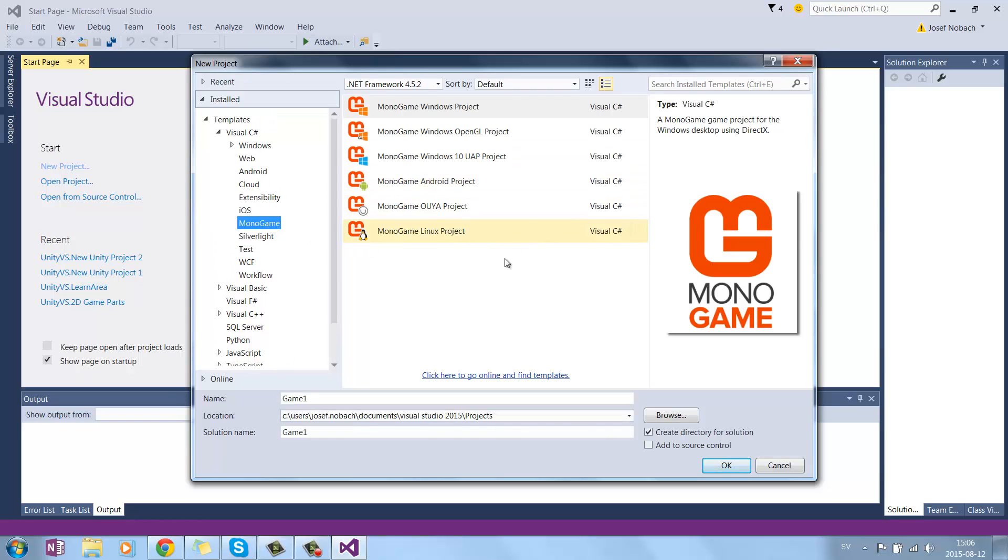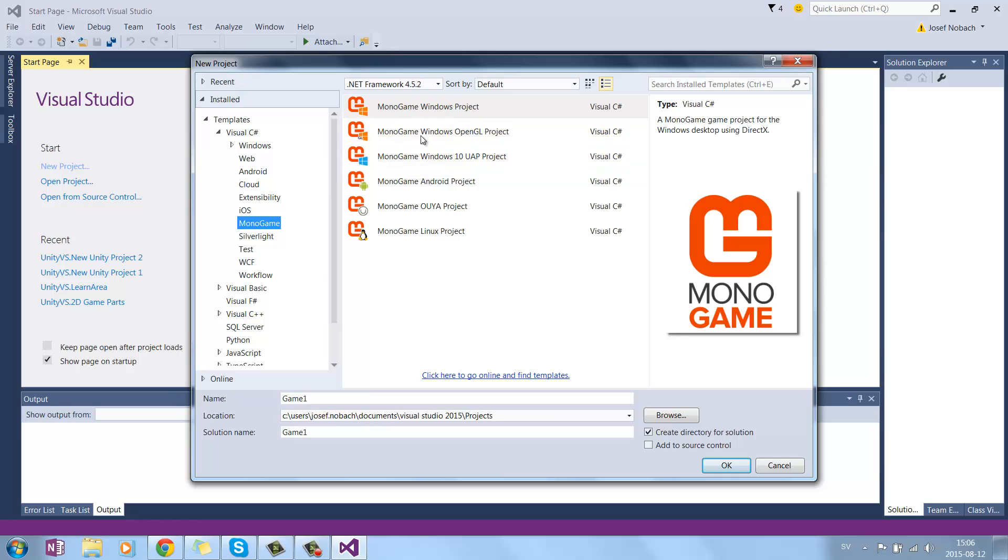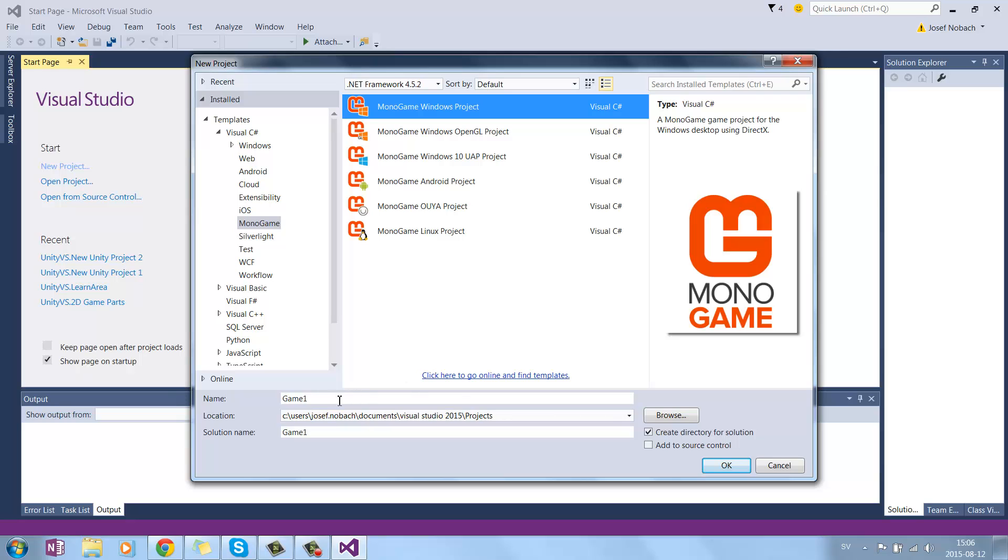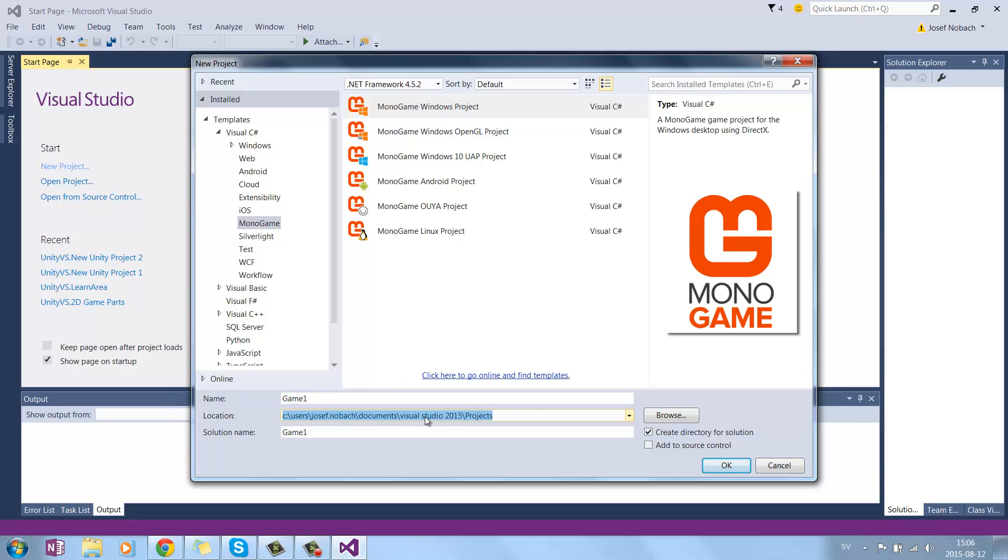And there are different types of Monogames. If you want to create a game for Linux, Android, Windows, and so forth. I want to create a Windows Project, so I just name it Game1, and see the location which it saves in, and press OK.